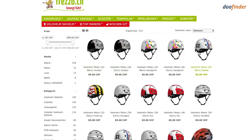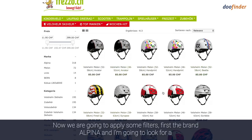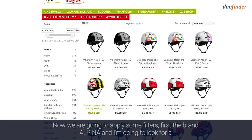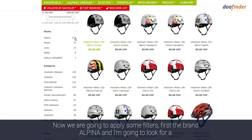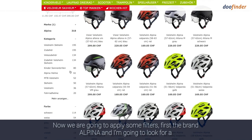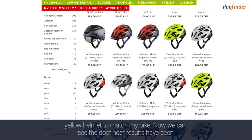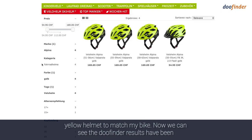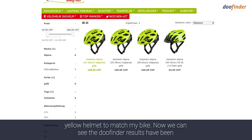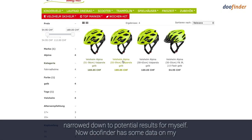Now we're going to apply some filters. First of all we're going to go with the brand Albina, and I'm going to be looking for a yellow helmet to match my bike. Now we can see the DoFinder results have been narrowed down to potential results for myself.